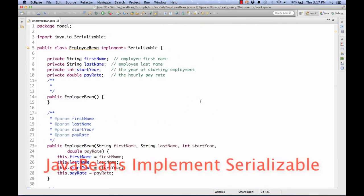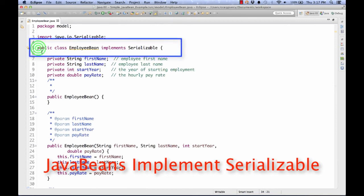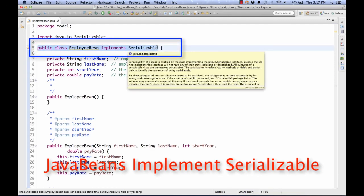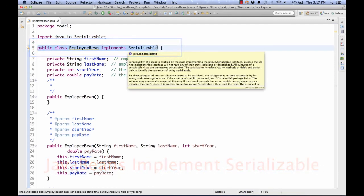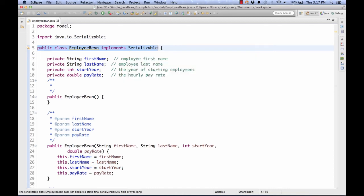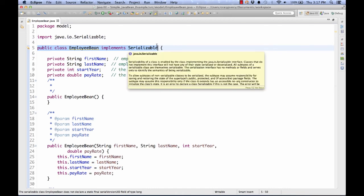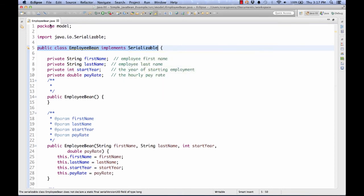Finally, rule number three says that the JavaBean should implement the Serializable interface. And we see here at the start of the class that we have satisfied rule number three. Check out a later video and we'll show you how we can make use of this EmployeeBean by using tags in a JSP file.